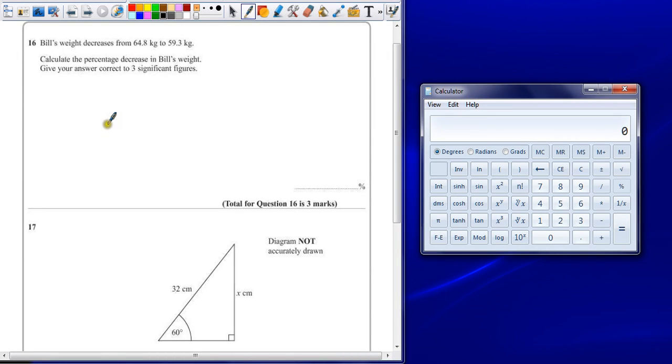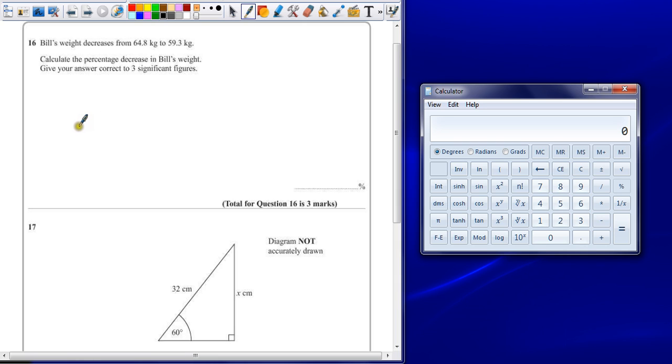Question 16. Bill's weight decreases from 64.8 kilograms to 59.3 kilograms. Calculate the percentage decrease in Bill's weight. Give the answer correct to three significant figures.